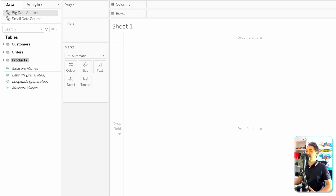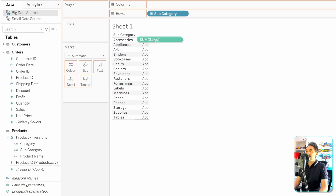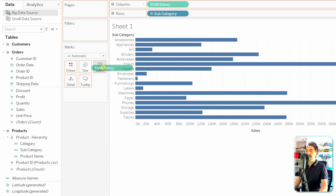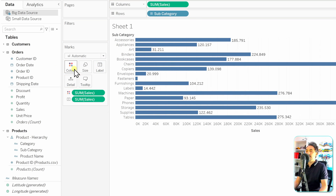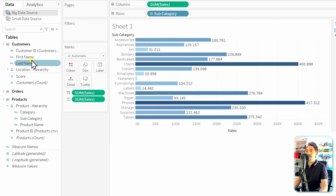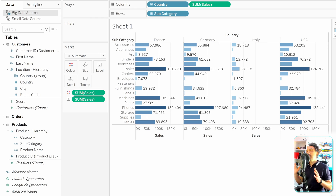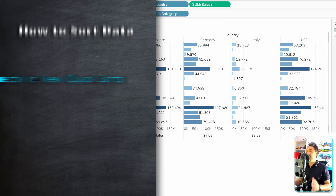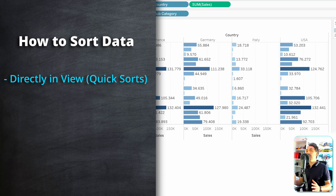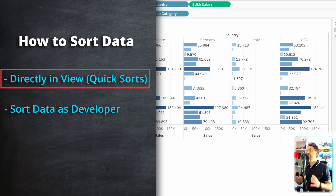Let's create a new view from scratch. We'll use the big data source, take subcategory in the rows and sales as the measure in the columns, show the numbers in labels and colors, and also add country in the columns from the customer hierarchy location. There are two ways to sort data in Tableau: directly in the visualizations using quick sorts, or while building the view as developers.